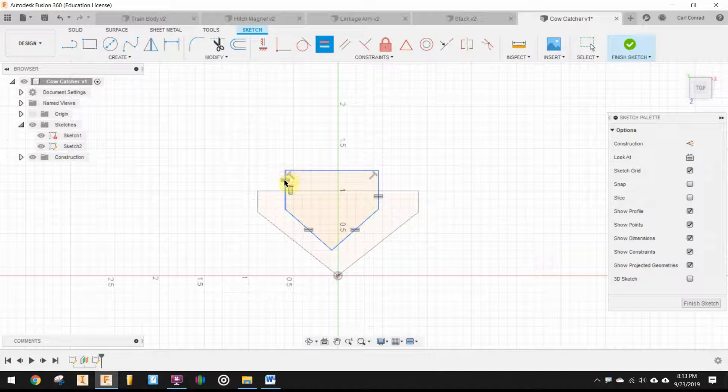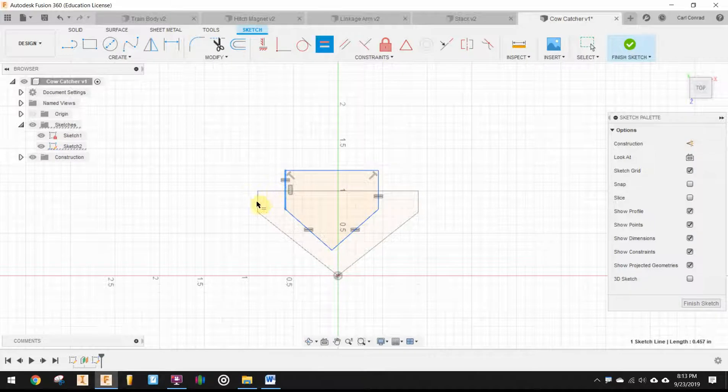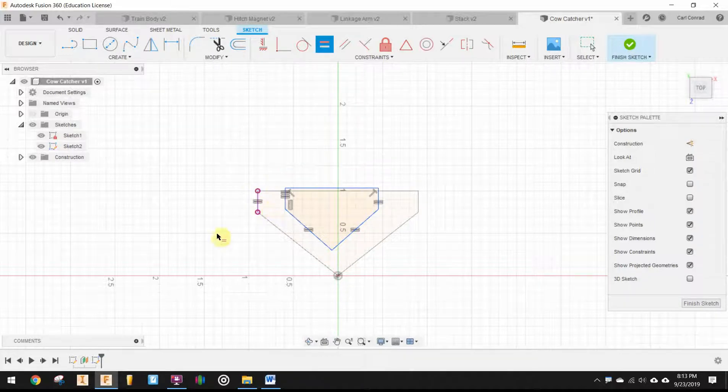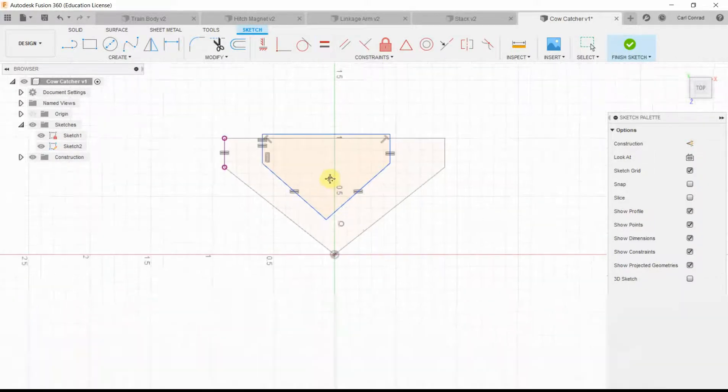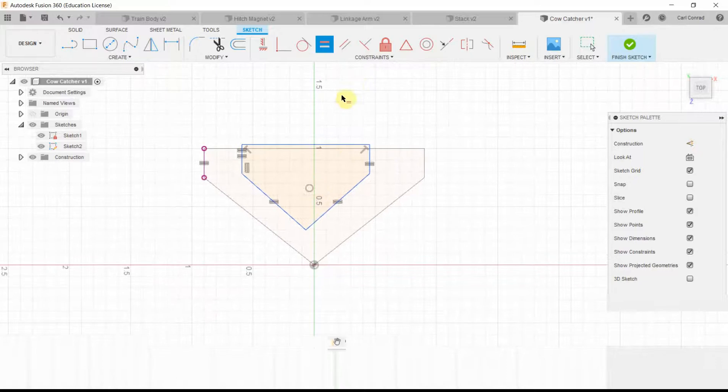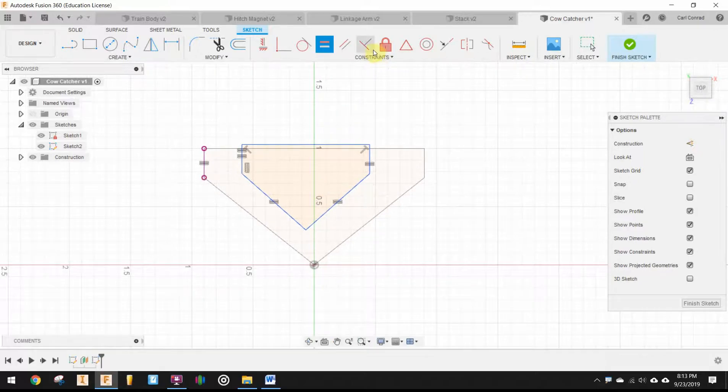And actually, those sides should be the same as the quarter inch side. I need to line some more things up.